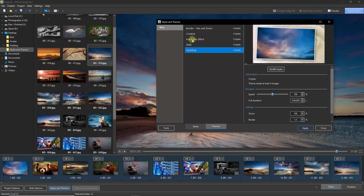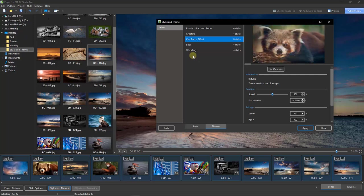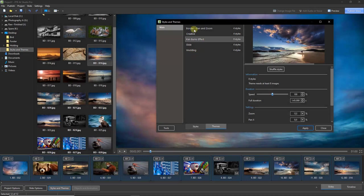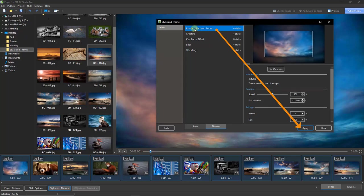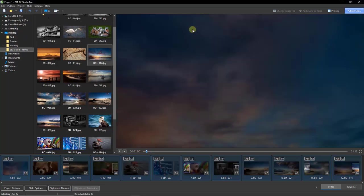I'll jump back to Ken Burns — it says there are eight styles within that theme. With 12 images selected, we can apply a theme to three images, five, twelve, or a hundred and twelve — it really isn't an issue. I'm going to select the Border Pan and Zoom at the top. We can go to the Apply button, but we can also apply a theme with a double-click, just as we do with a slide style. A rapid change occurs in the slide list — to verify what's happened, let's look at the first four or five images.